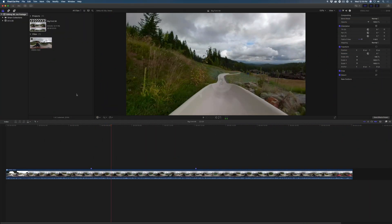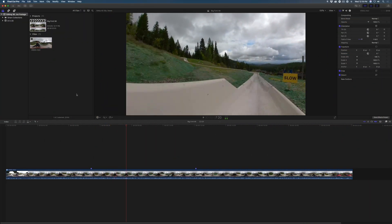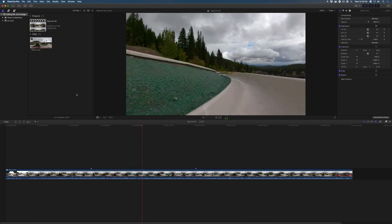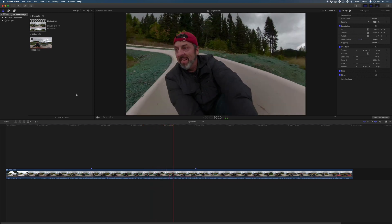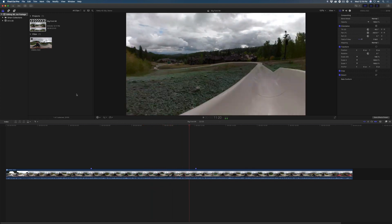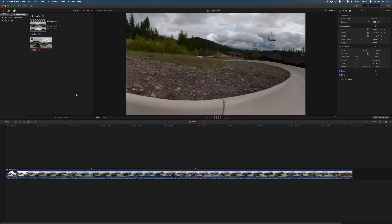For many creators, 360 cameras are fantastic action cameras and are able to record shots that would otherwise be impossible using conventional cameras.